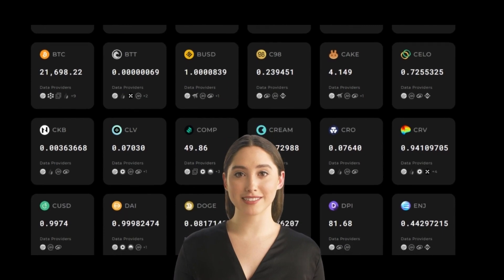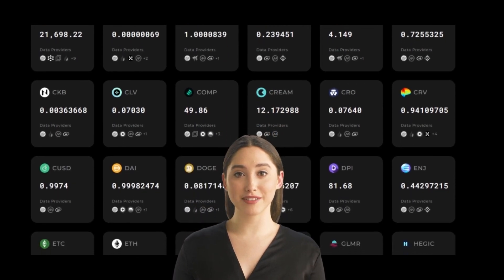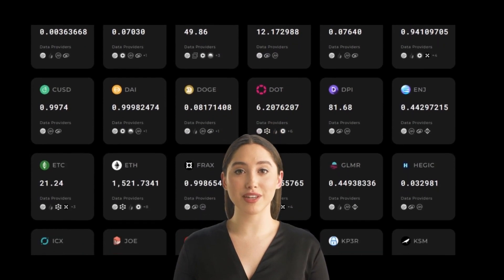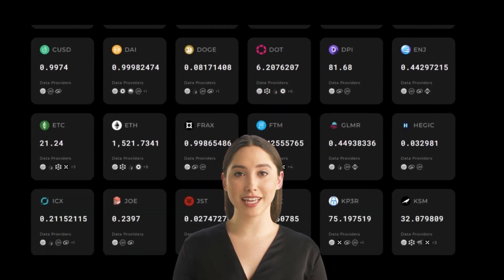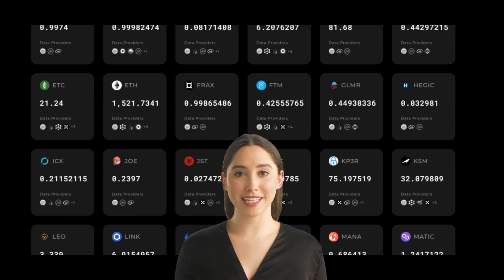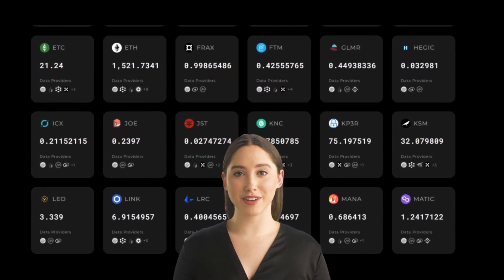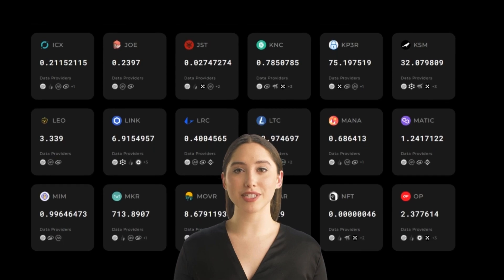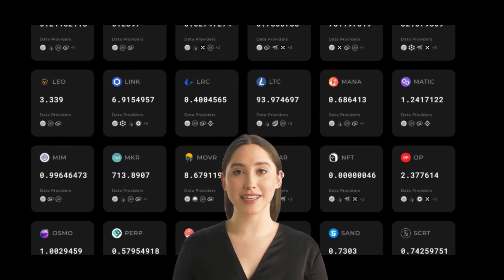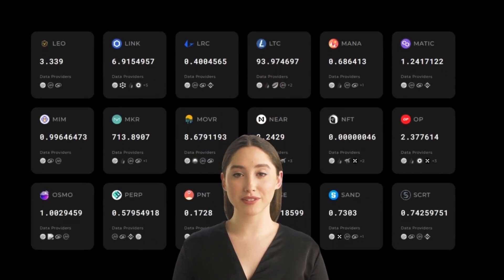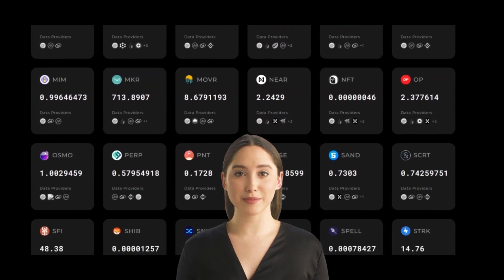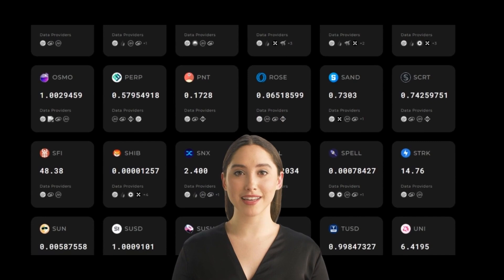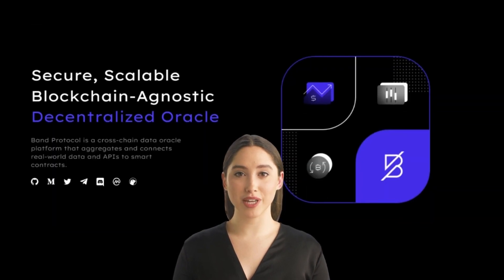Band Protocol has a data verification process in place to ensure that data provided by oracle providers is accurate and trustworthy. The verification process involves multiple oracle providers who work together to reach consensus on the data provided to the network. Band Protocol also provides smart contracts with secure and transparent access to off-chain data and APIs.